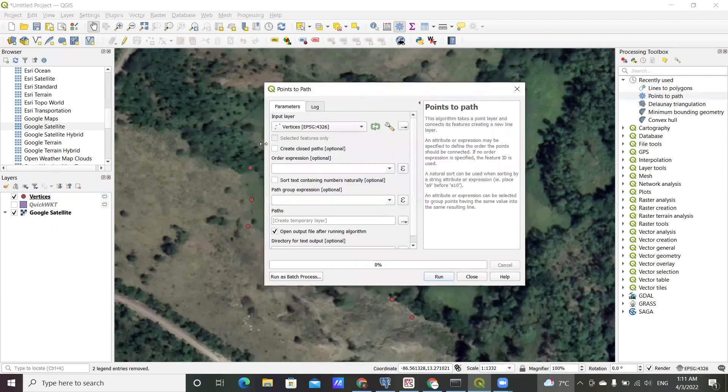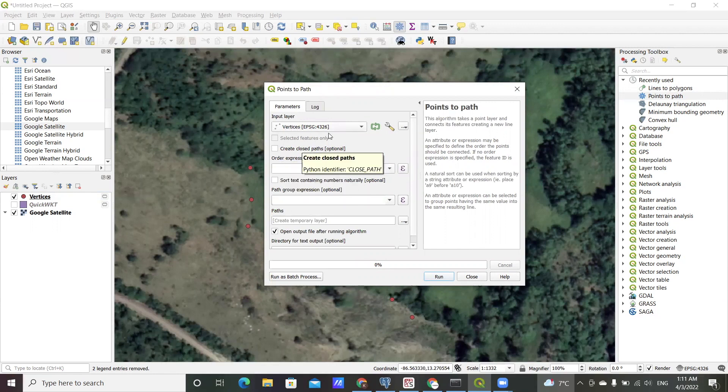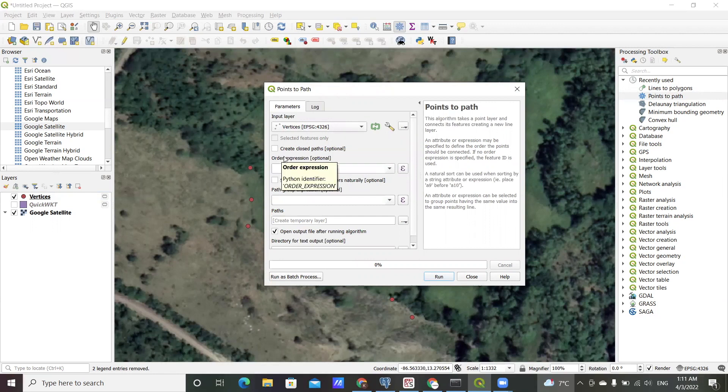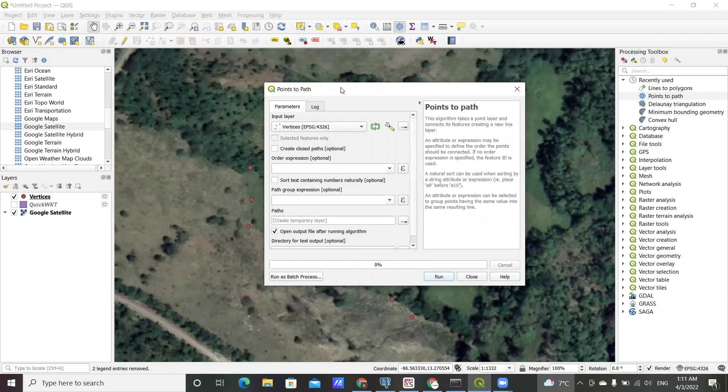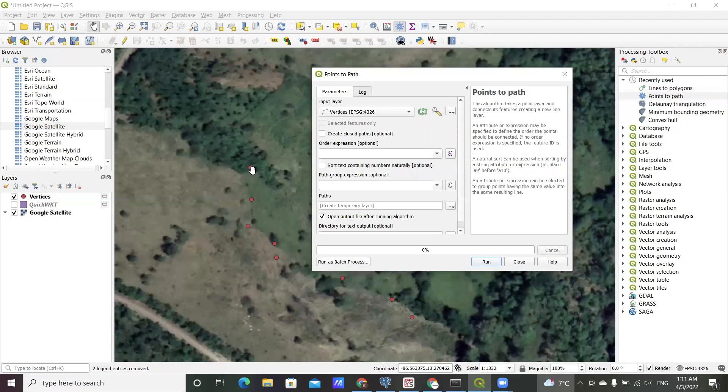The first step would be to connect the points to one another with lines. So the input layer will be the point vertices right here. In this one I'm interested in closing the points, so I want the very last point to be connected to the very first point, so I'll select that option.